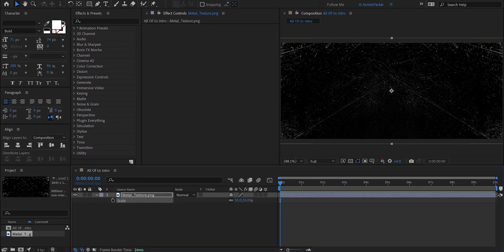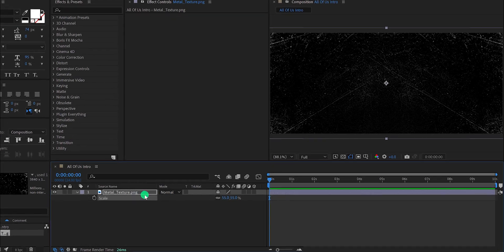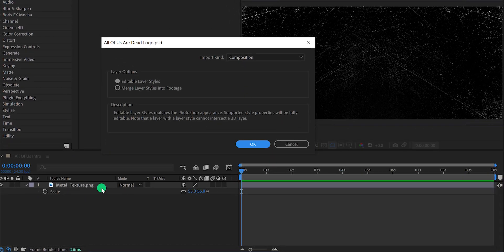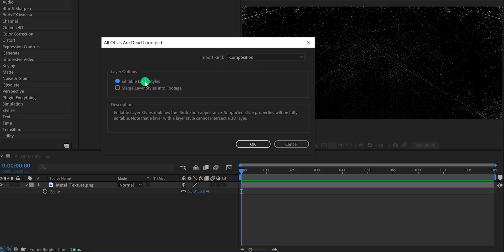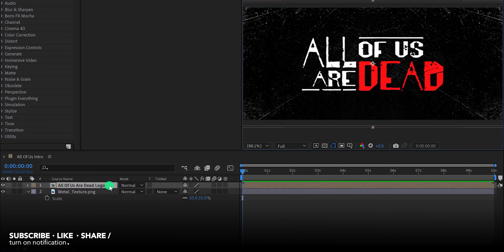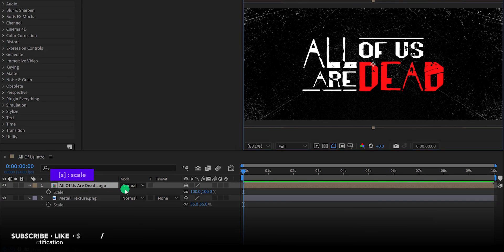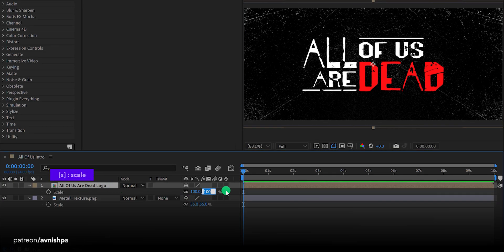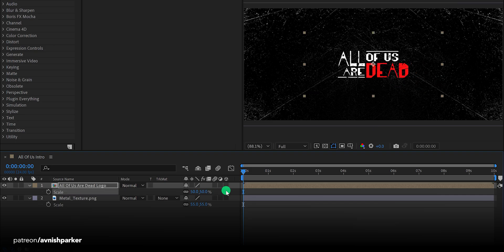Let's add our logo now. I am importing the PSD file of the logo. Whenever you import a PSD file into After Effects, it will show you this option. Make sure to choose import kind to composition, and check the editable layer styles option. Hit OK. Now I need to make my logo a little smaller — open scale and change the scale value to 50%.